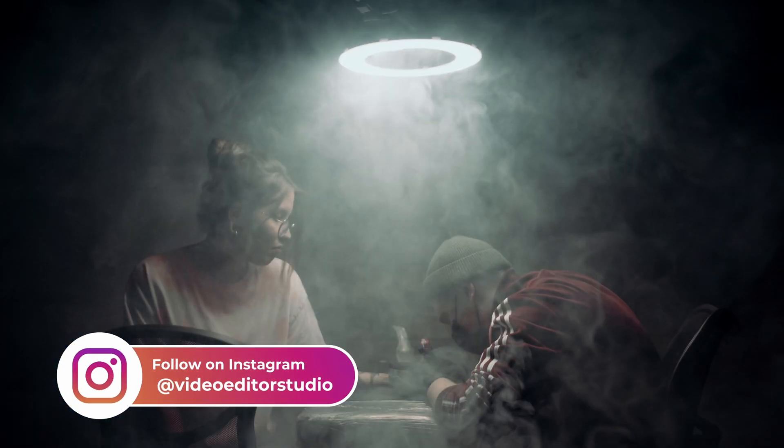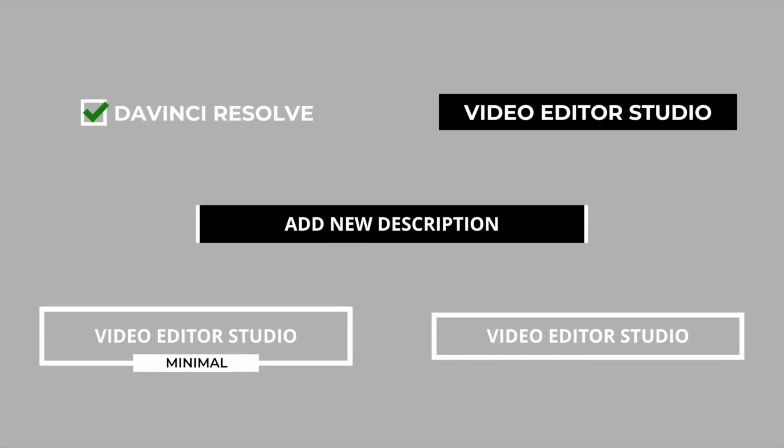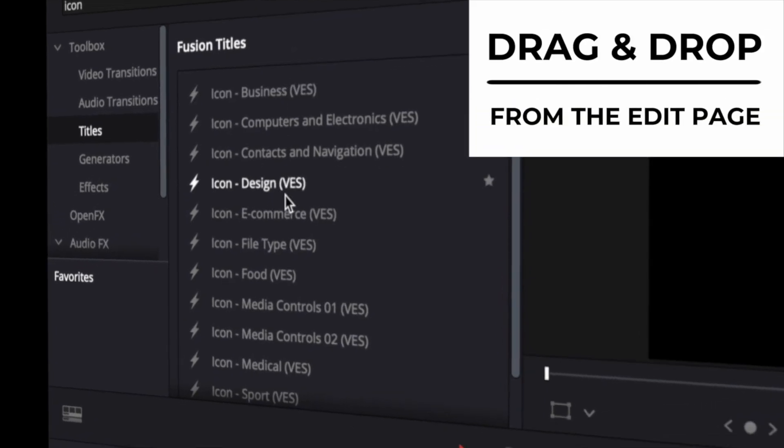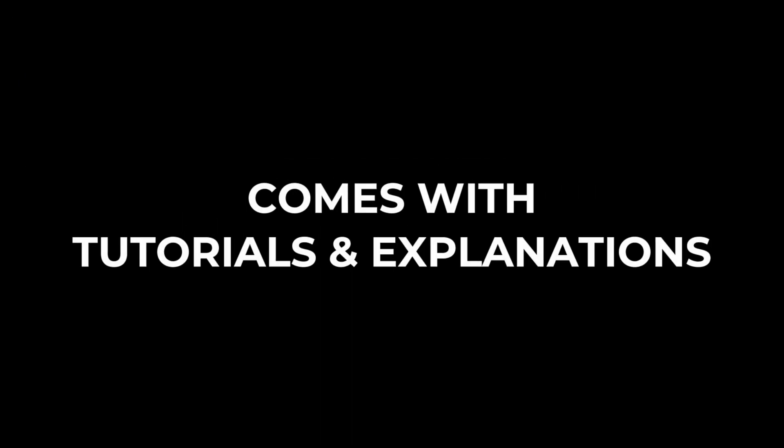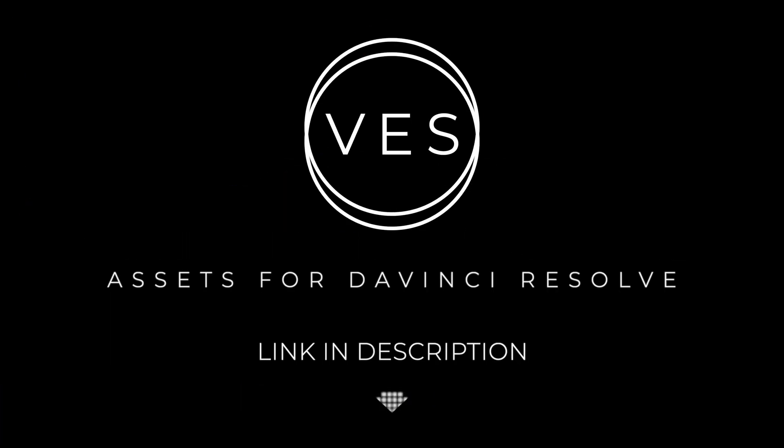Improve your video and speed up your workflow by using easy to use drag and drop templates made specifically for DaVinci Resolve. Check it out on our website www.videodictorstudio.com.